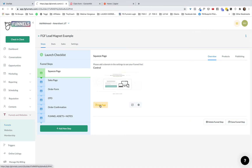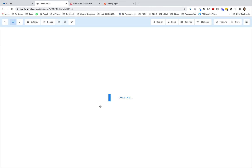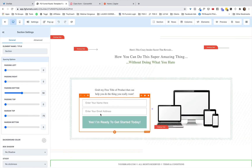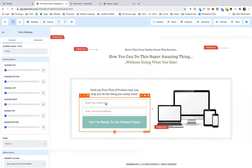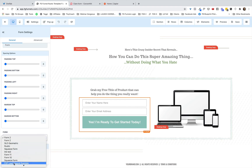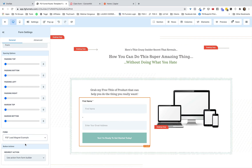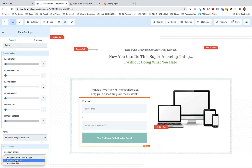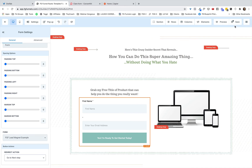We click Edit Page, and where it shows you the form, click into it. On the left-hand side where it says Form, we can now choose the one we just created — FGF Lead Magnet Example — and then the Redirect Action is going to be Go Next Step, which means go to the next funnel step. You could also send them to a website URL, but I'm just using this for now. What you choose here does not affect how the ConvertKit integration works.